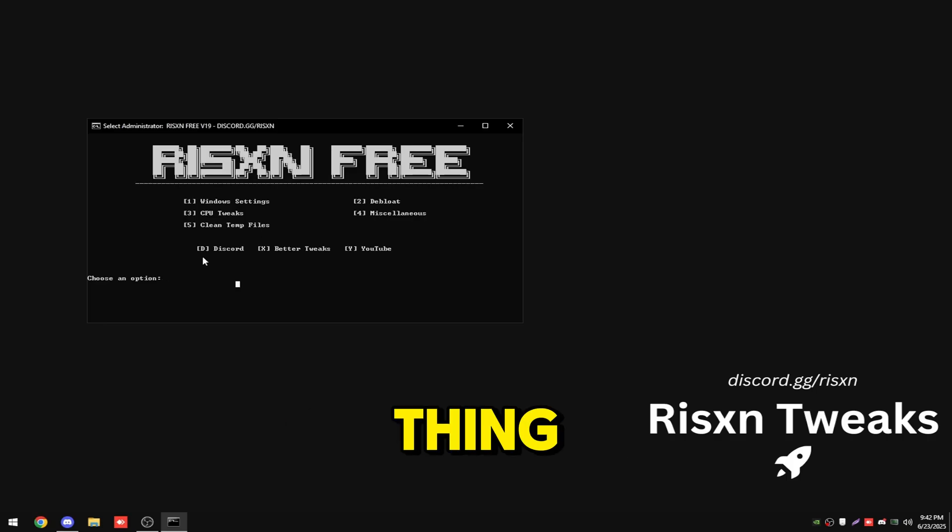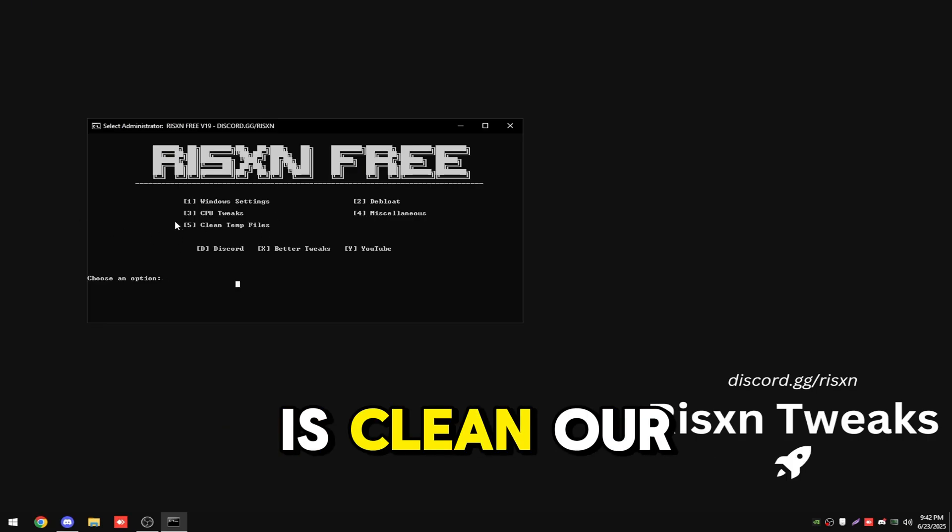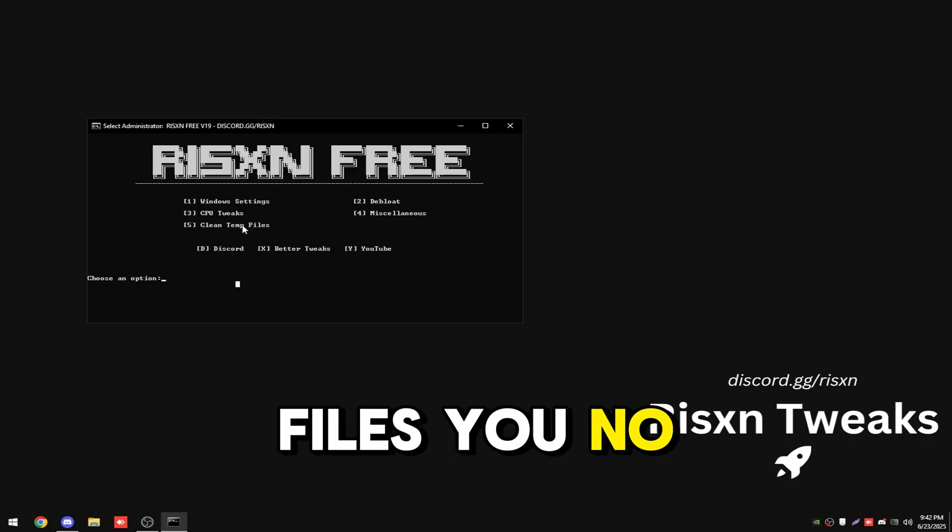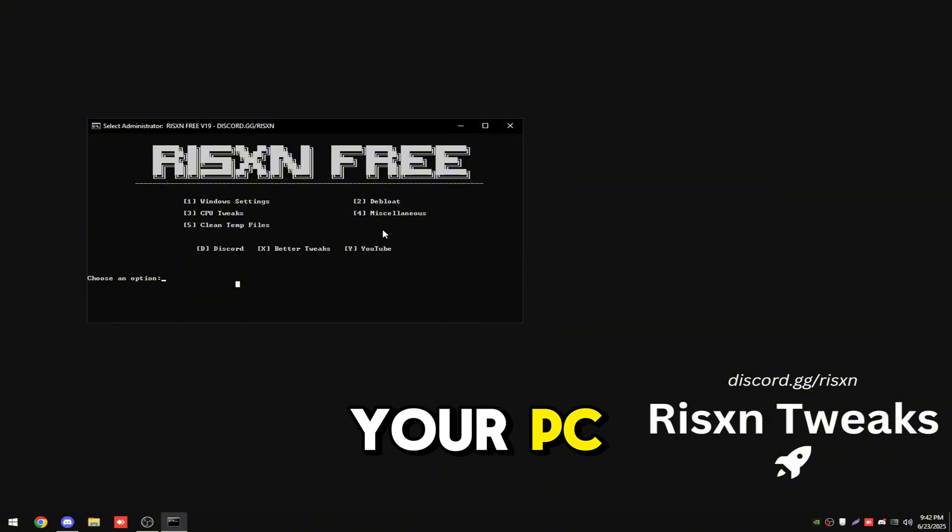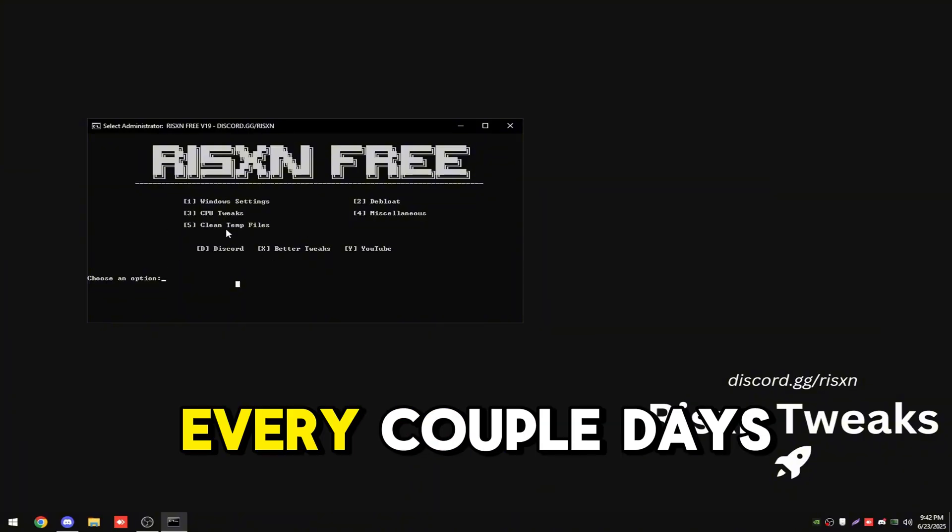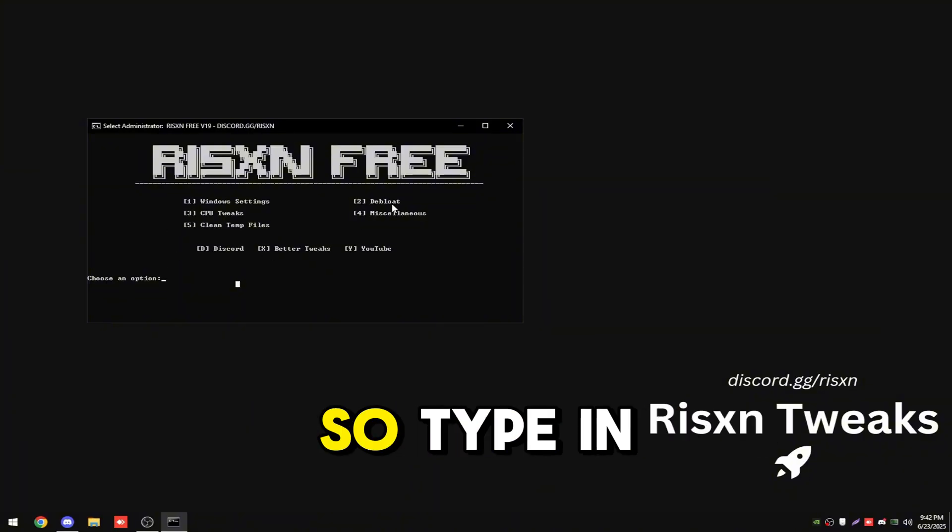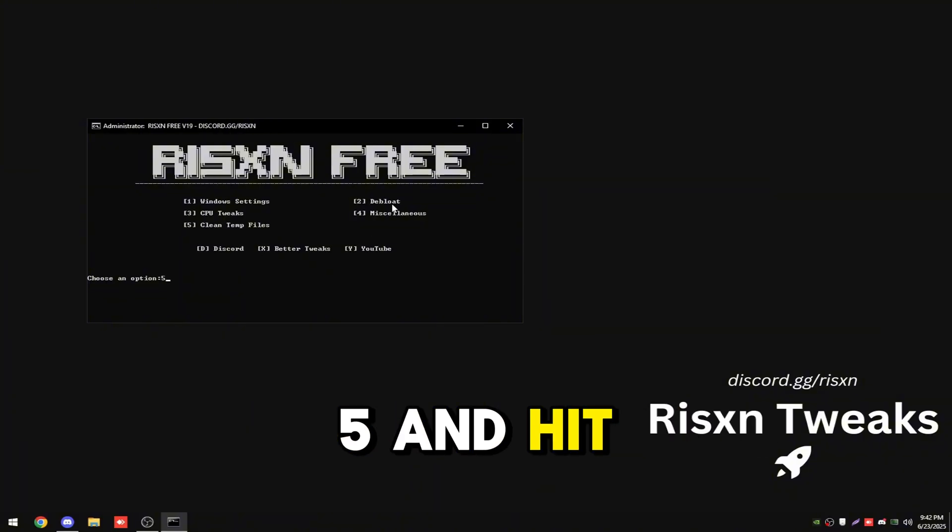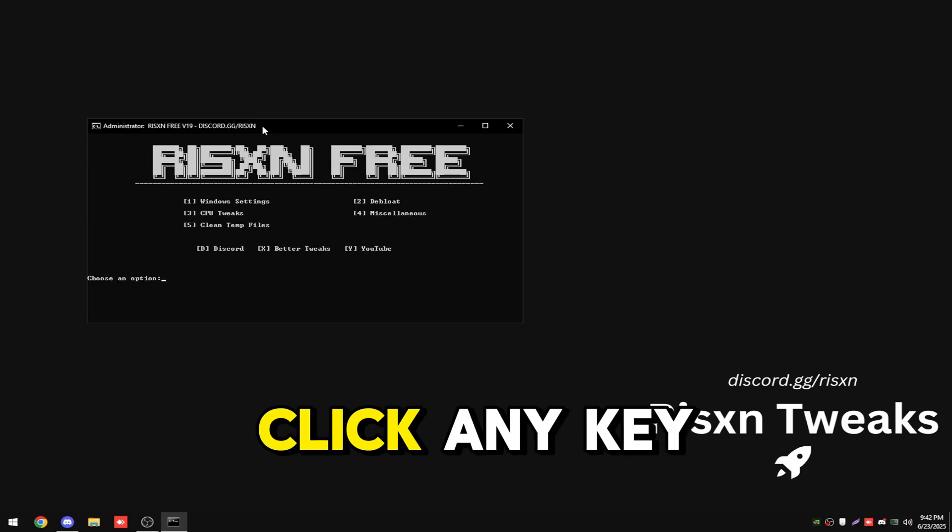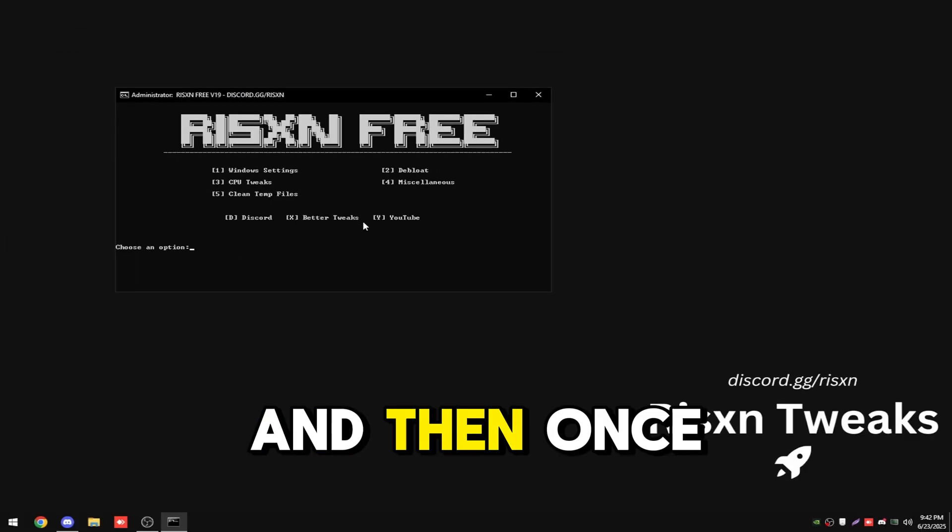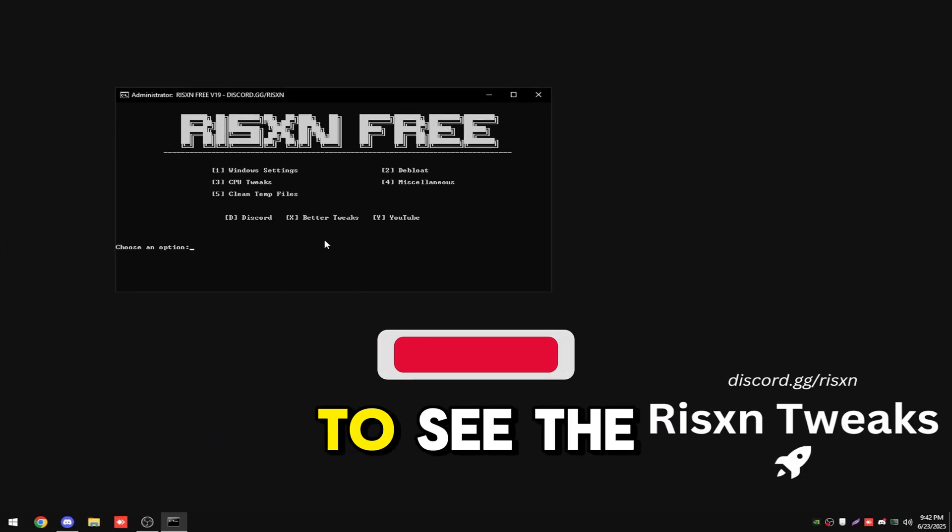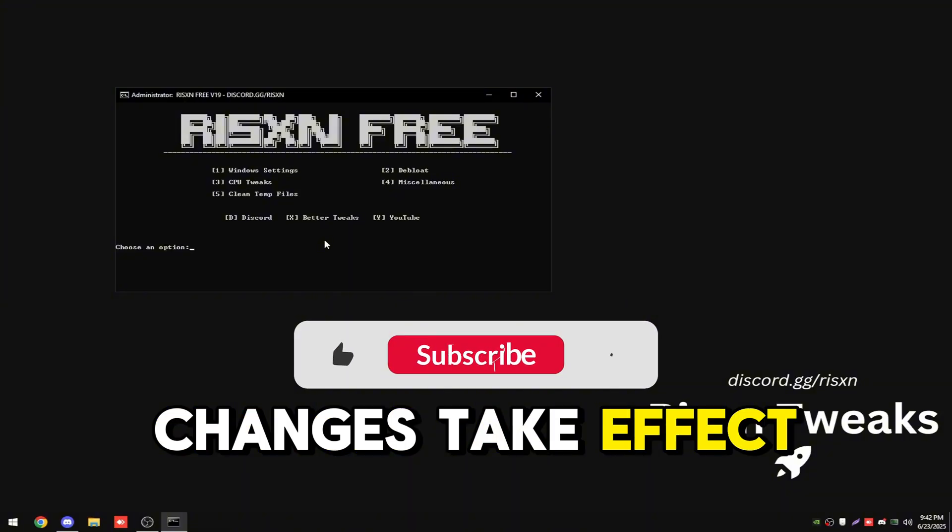The last thing we're going to do is clean our temporary files. This just deletes files you no longer need on your PC and it's good to do this every couple of days. Type in five and hit enter, and then click any key. Once you've done that, restart your PC to see the changes take effect.